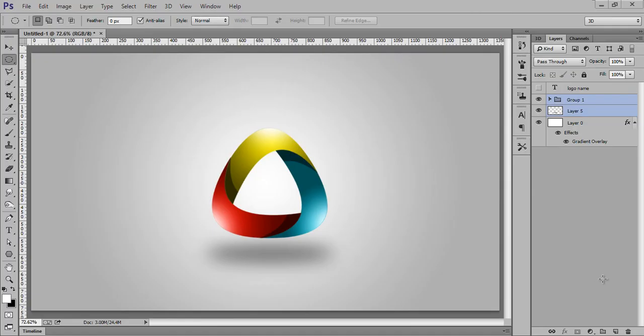Hello friends, this is Arun and welcome to my channel. For inspiration today I will teach you how to create this logo by using the shape tool. So let's see how to get this type of work done in Photoshop CC.